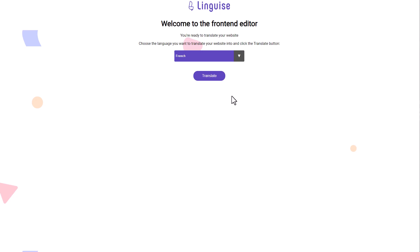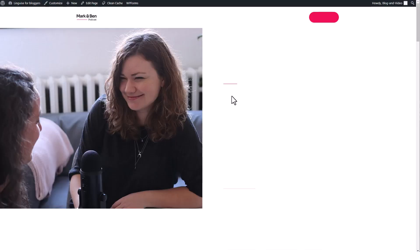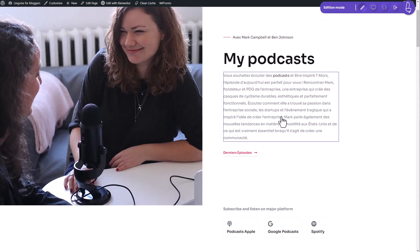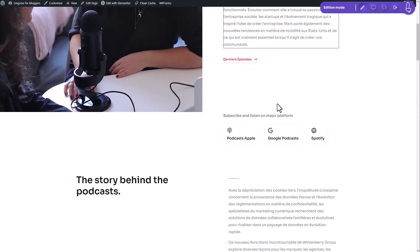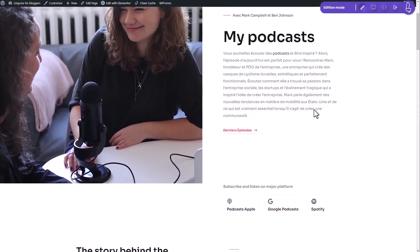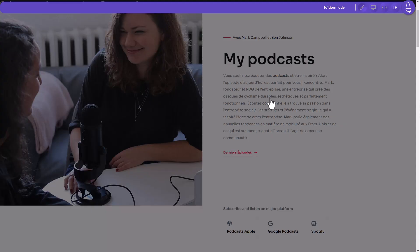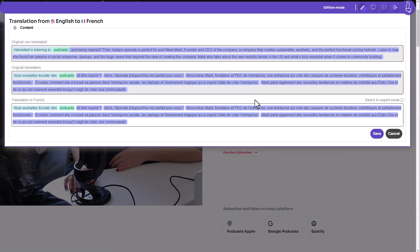Imagine the possibilities it opens up for your business. Whether you run an e-commerce website, offer travel and tourism services, operate an international business, or provide learning solutions worldwide, this neural automatic translation tool can take your online presence to new heights.